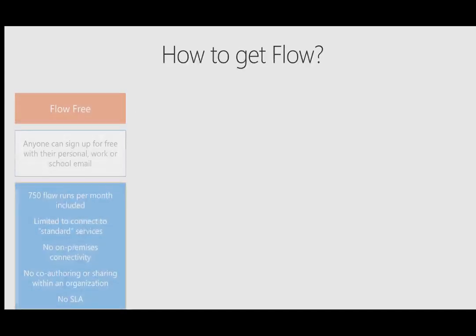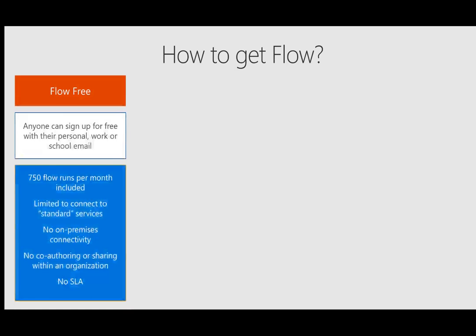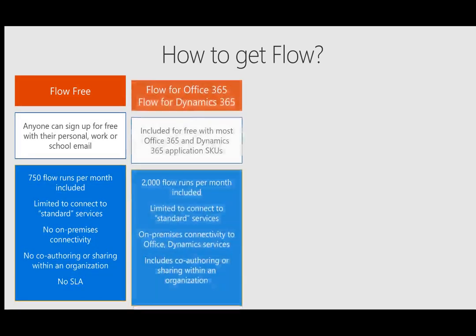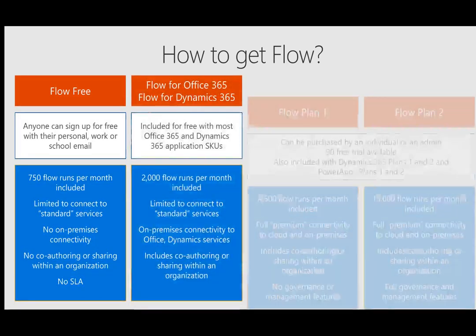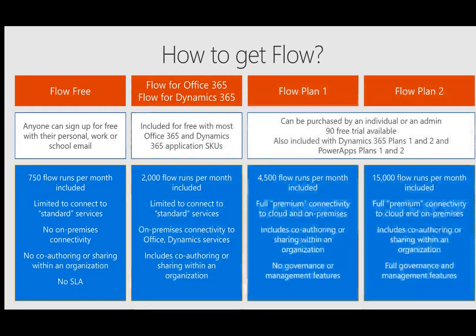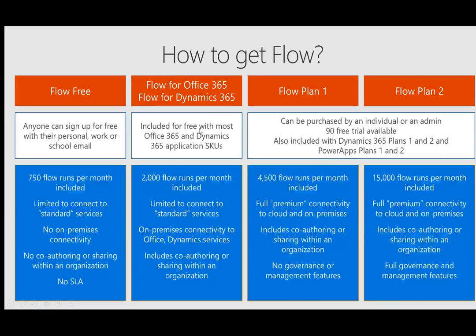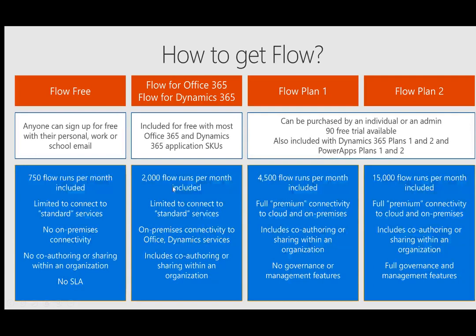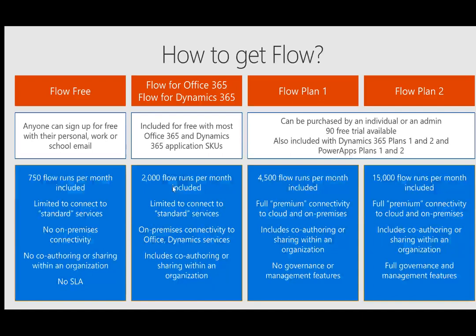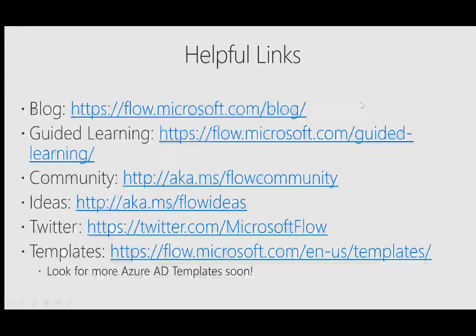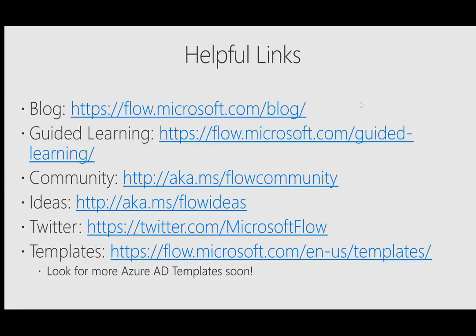So how do you get Flow? The most common way is actually through Office 365. So if you are in Office 365 with most of the SKUs, you will actually have some entitlement. So I'd go ahead and check on that. Go to portal.office.com, click on the waffle and then look for the Flow icon. So I'll leave you with some helpful links. Certainly reach out to me if you have any additional questions, comments, and feedback about what you just saw. Thanks again and have a great day. Take care.